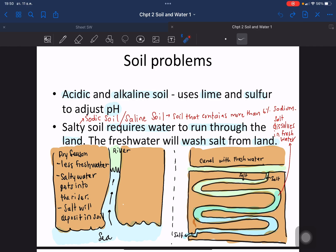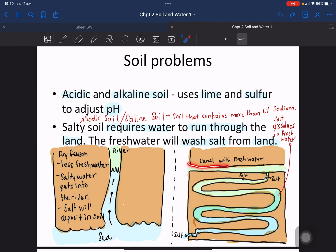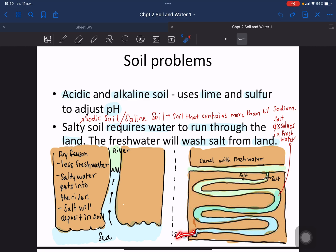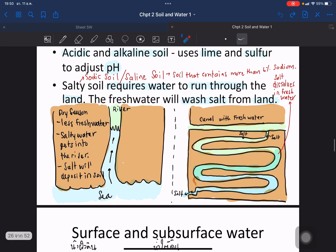During the dry season, there is less fresh water in rivers, so salty water from the sea enters the river and makes the surrounding soil salty — this is sodic soil. To remedy this, small canals with a curvy structure are made to carry fresh water across the surface, washing the salt out of the land and into drain canals.